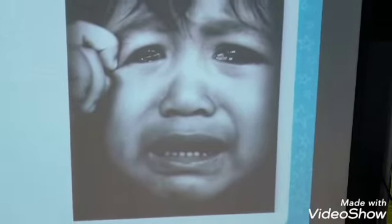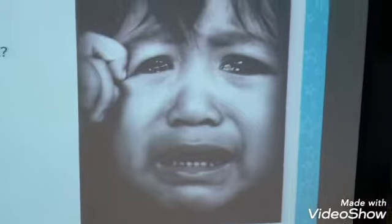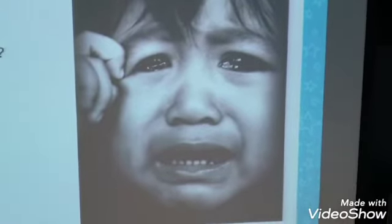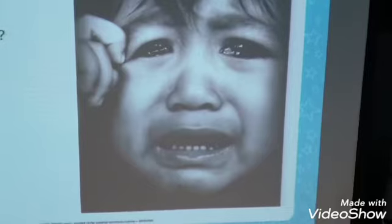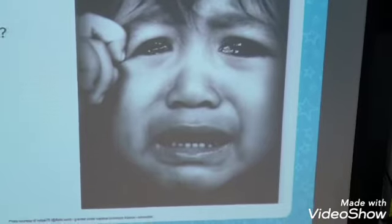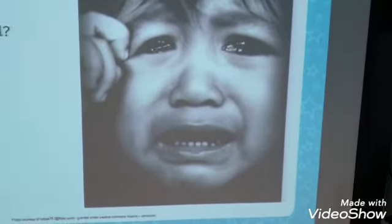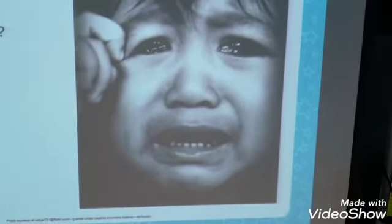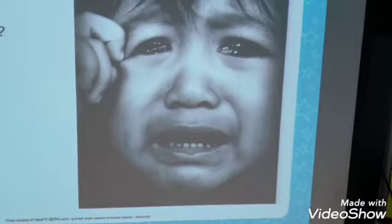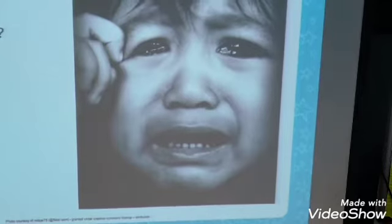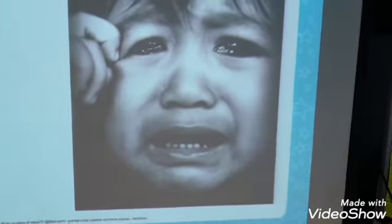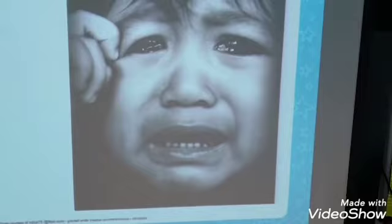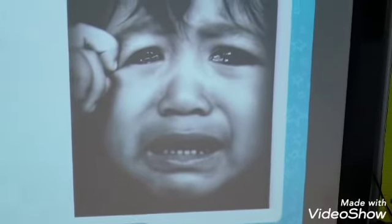Now this boy is feeling very sad. Why do you think he might be feeling sad? Think of a time when you felt sad. What was it that made you feel sad?